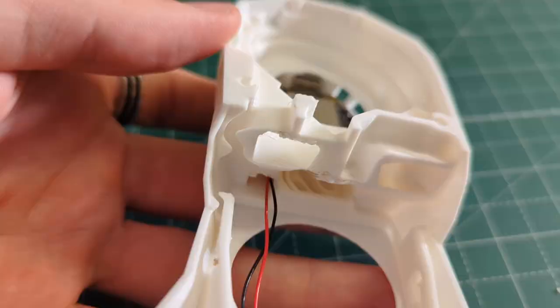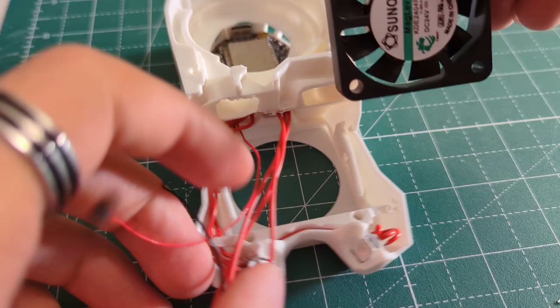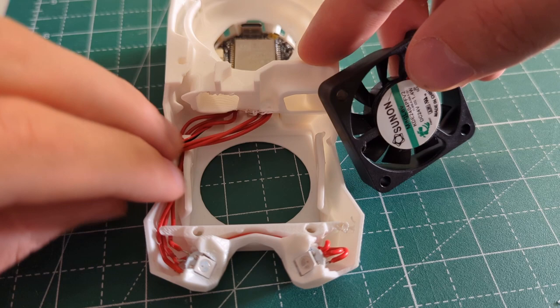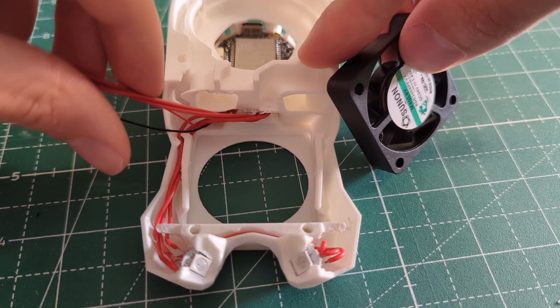I then installed the two fans inside the Stealthburner. Make sure to install them in the correct orientation. If you don't, then you will end up with fans that are blowing in the wrong direction. This actually happened to me when I started my first Voron.